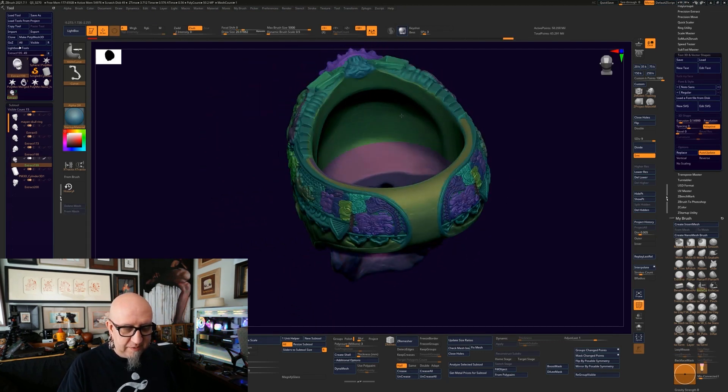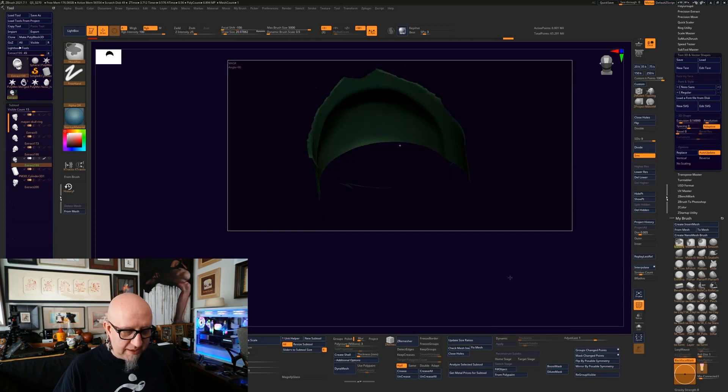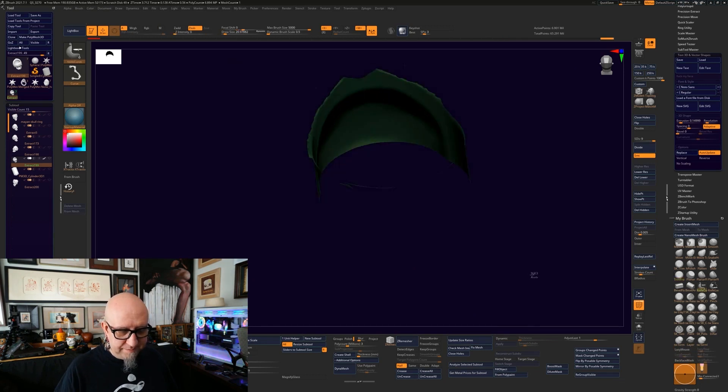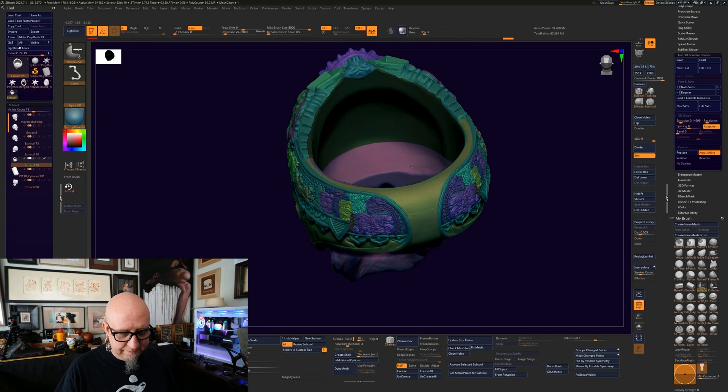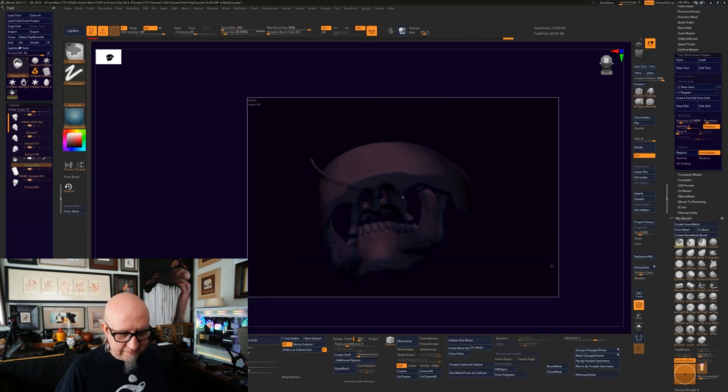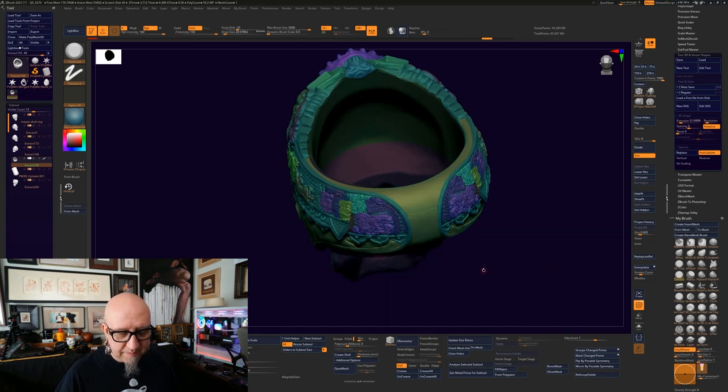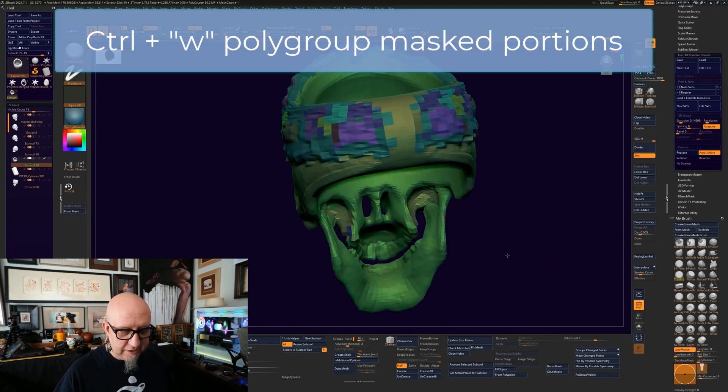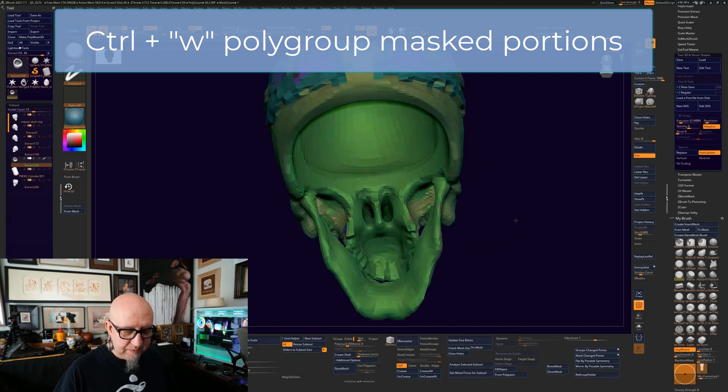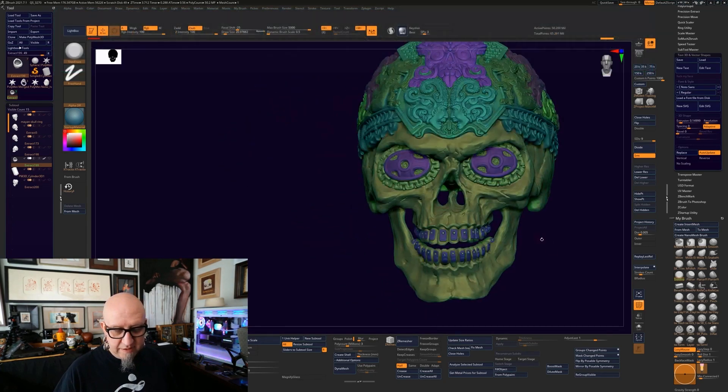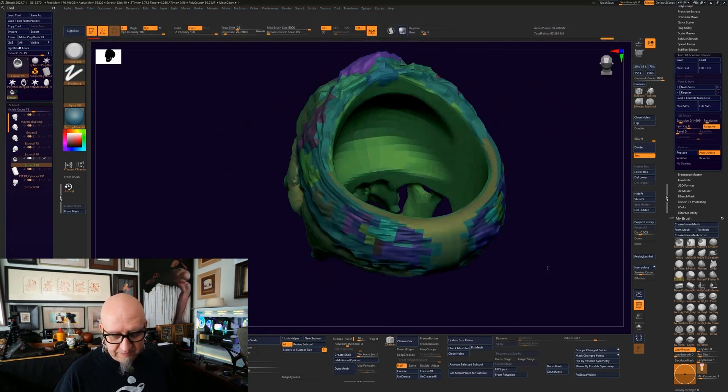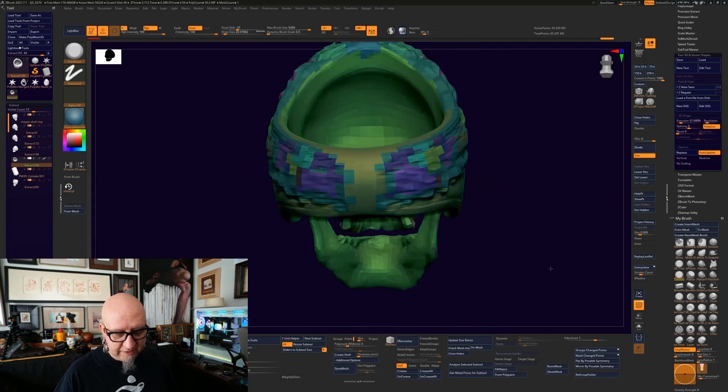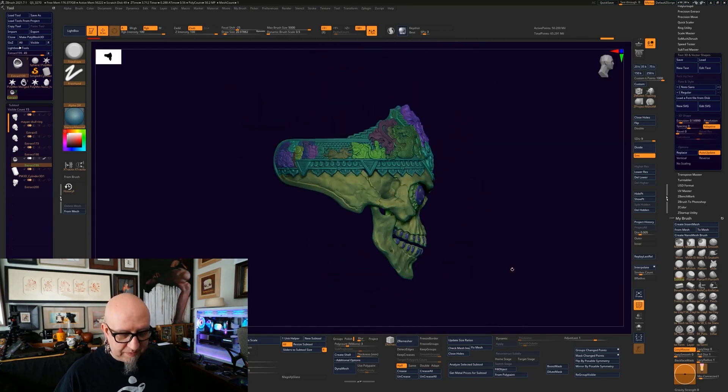And here we can just select this one, mask, select this one, mask. Bring them back, control W. And then the outside is the right thing. And so now I have this broken up.